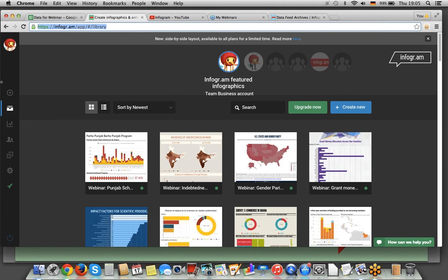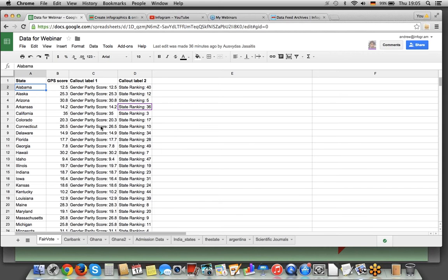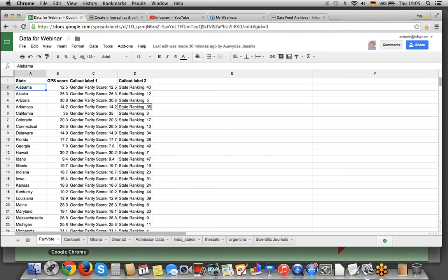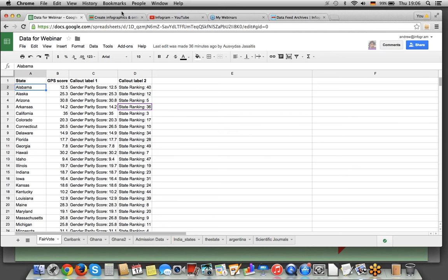Hi everyone, this is AJ. I'm a Customer Success Manager at Infogram. We have received many submissions — thank you all. This is the spreadsheet where we put all of them. It's been cleaned out; we removed the comments and what users wrote about what they would like to see. In this first spreadsheet, you can see there is a list of states and we're measuring GPS score, which is gender parity score.